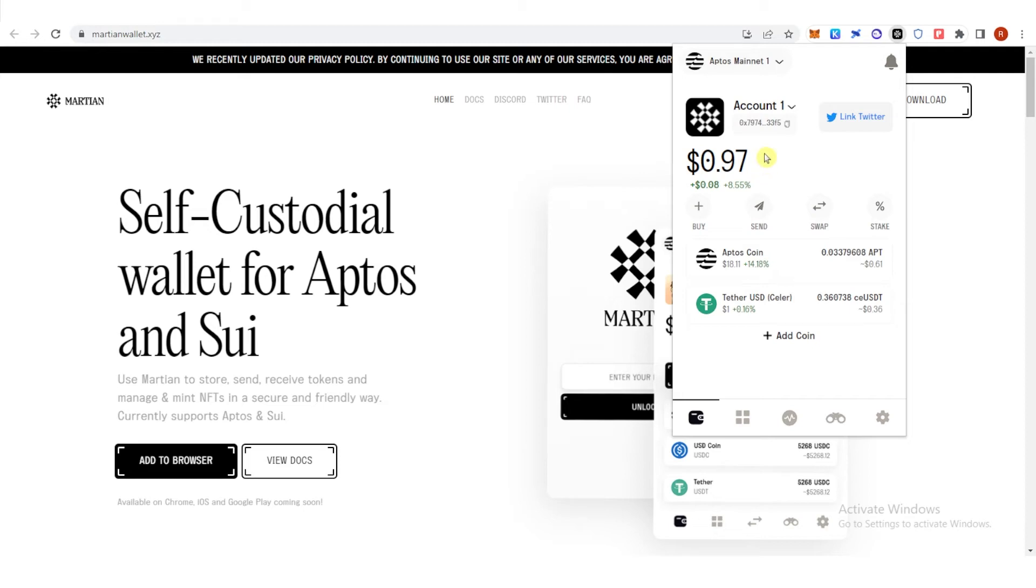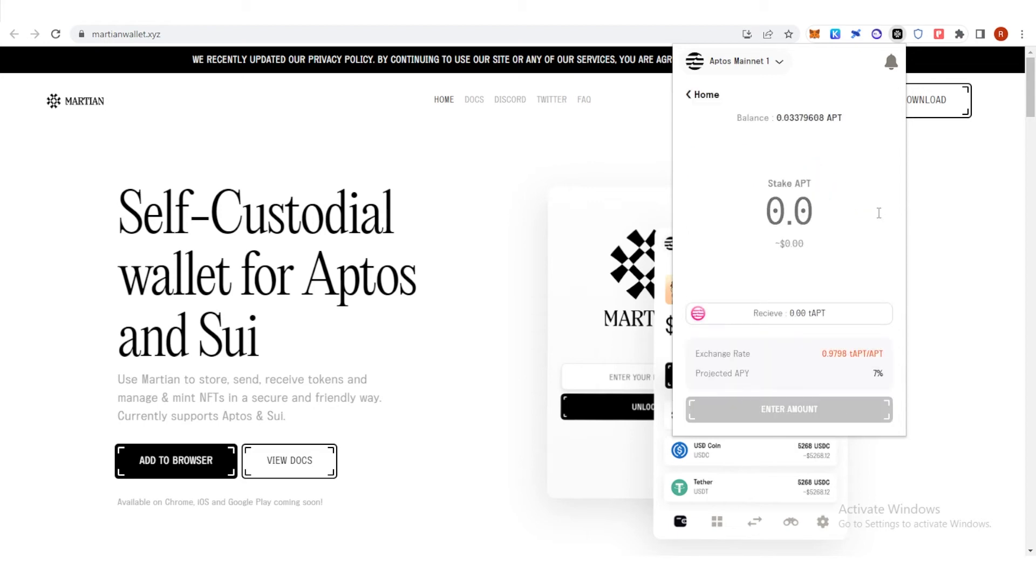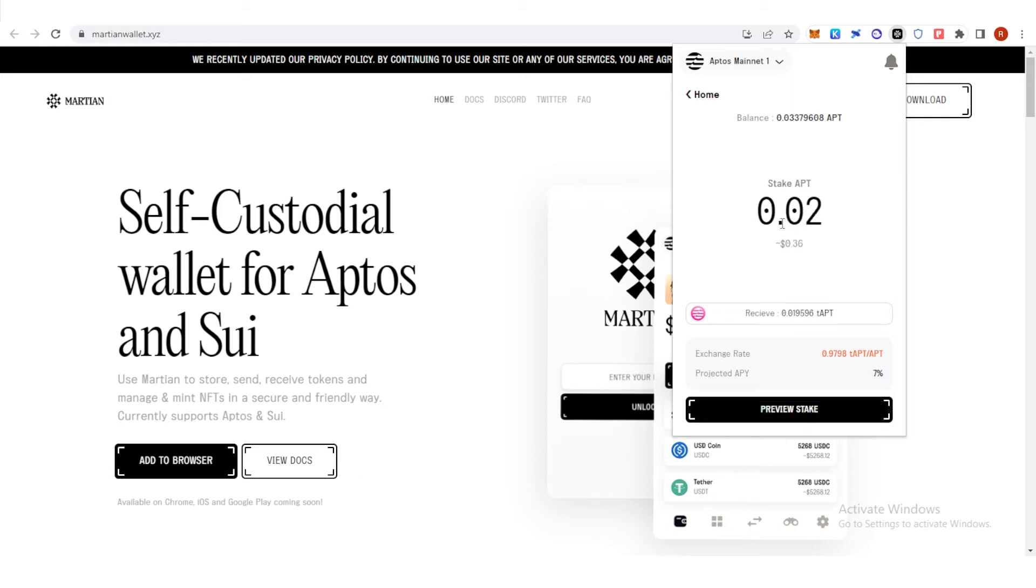If you have Aptos in your Martian wallet, now you can go to stake here and type the amount of Aptos you want to stake. For example, I want to stake 0.02 Aptos and you will receive this amount of Tortuga APT or T-APT.